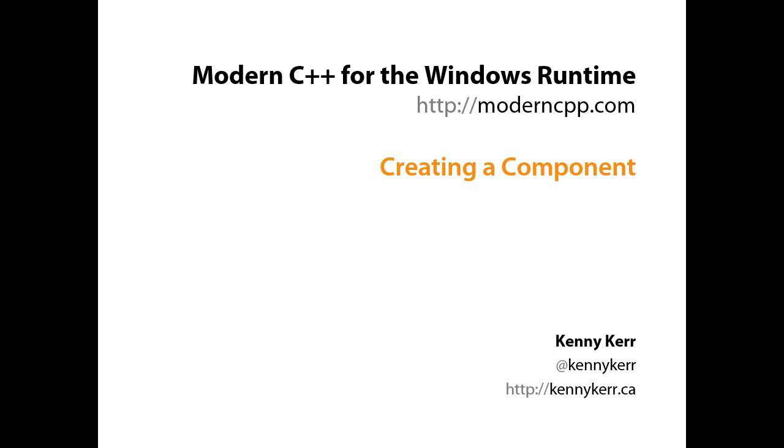Welcome to Modern C++ for the Windows Runtime. My name is Kenny Kerr and in this demo I'm quickly going to show you how to create a Windows Runtime component.